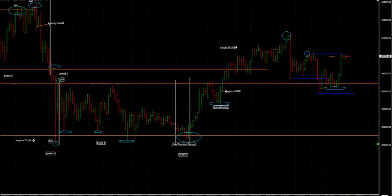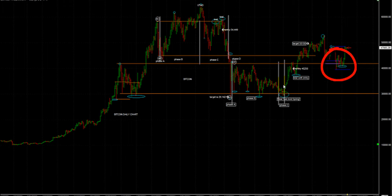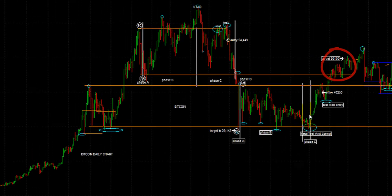In this video we're going to break down the more recent move that we've seen in Bitcoin — this little pop right here. You can see exactly where we've come from. This is the markup, markdown, distribution, accumulation, and re-accumulation phases on the daily time frame for Bitcoin. I'm going to dissect this area and explain exactly how we traded this.